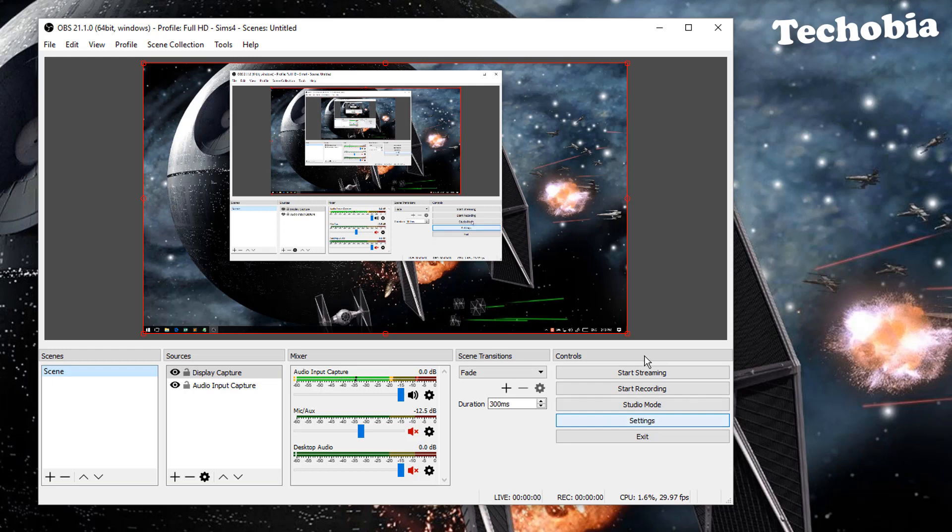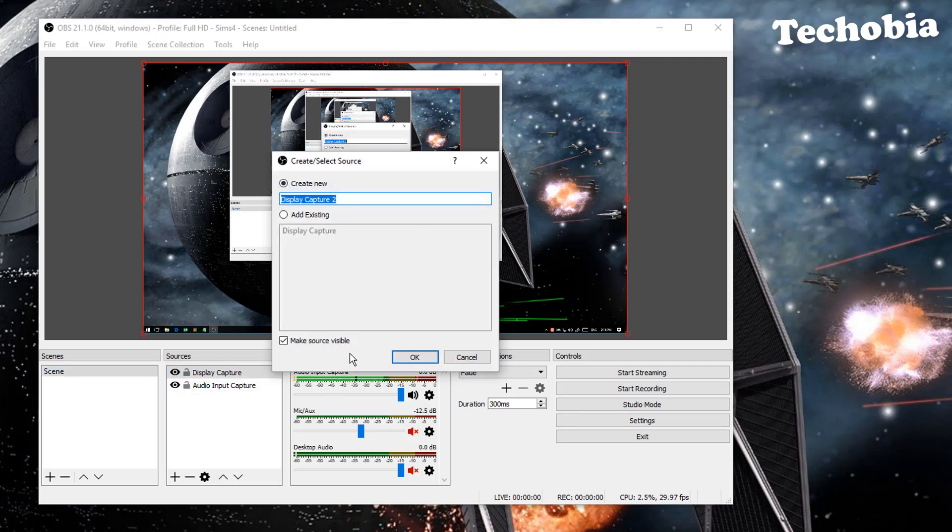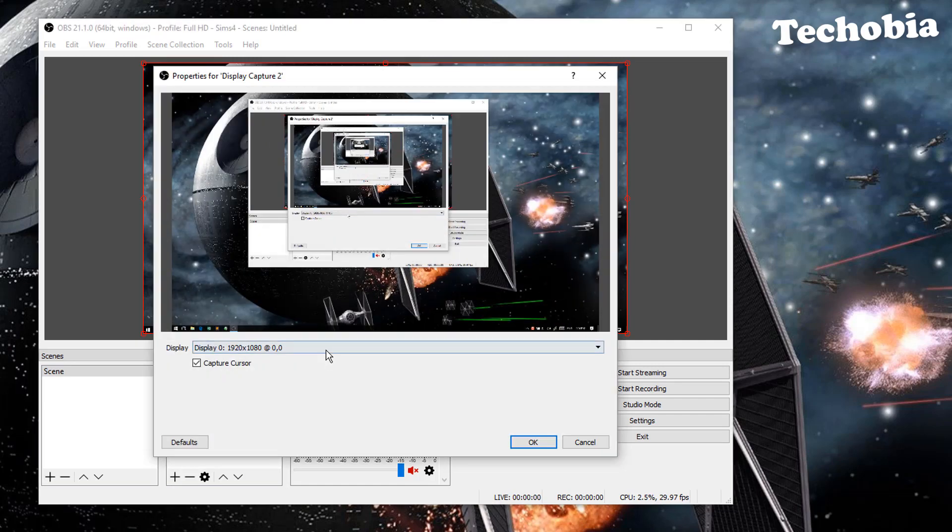As you can see right now, I am only having one single display when I am using a single display capture. So what if I want to also add another display capture, which is my other monitor?